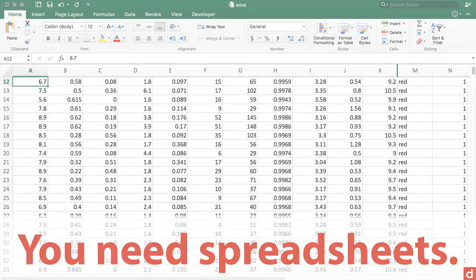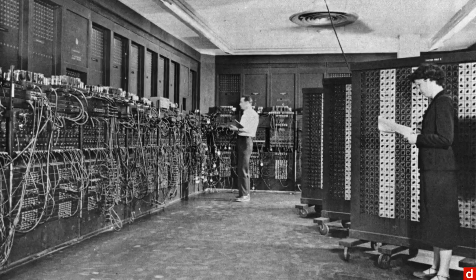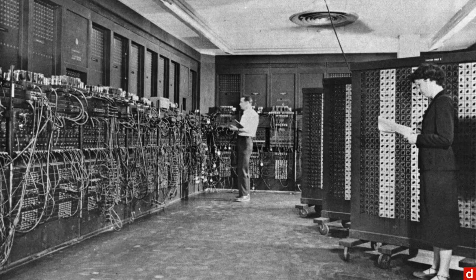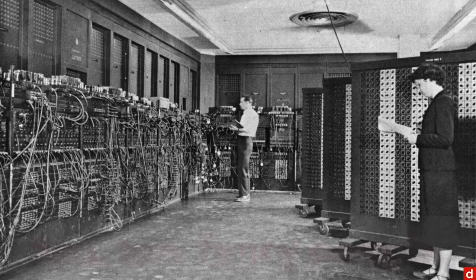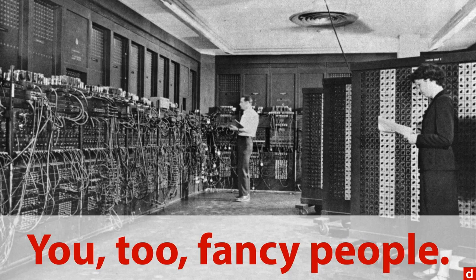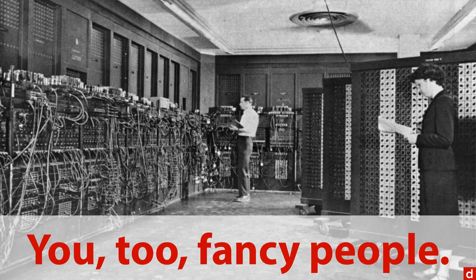And the reason for this is you need spreadsheets. Now, you may be saying to yourself, no, not me, because I'm fancy. I'm working in my big set of servers. But you fancy people, you need spreadsheets as well. There's a few reasons for this.